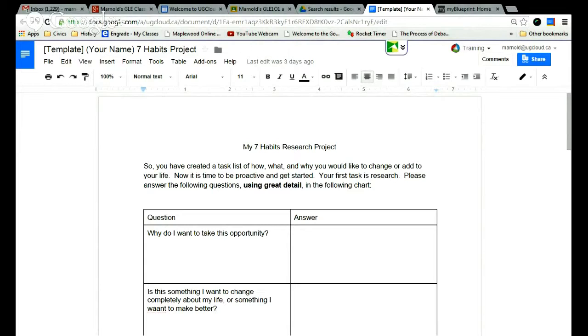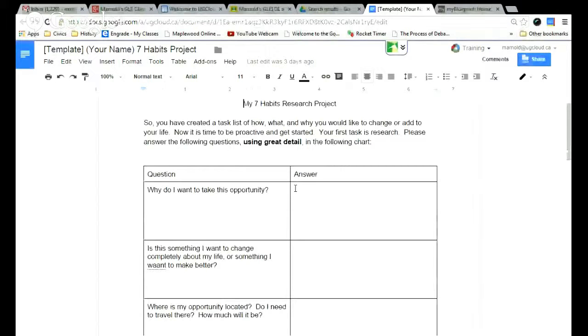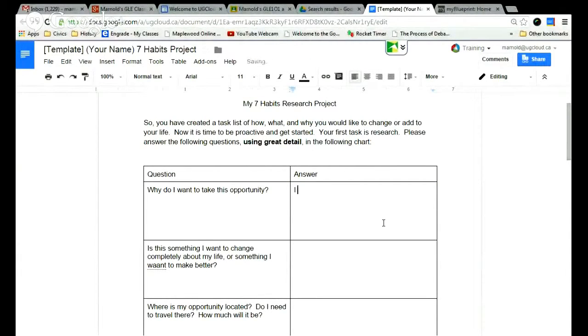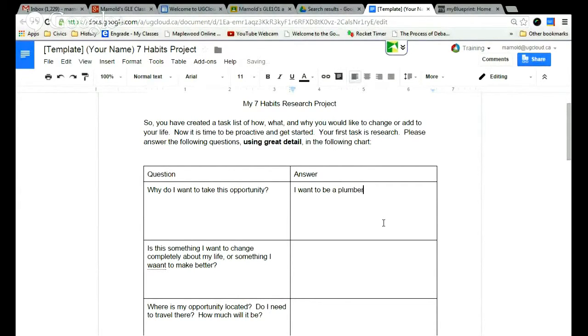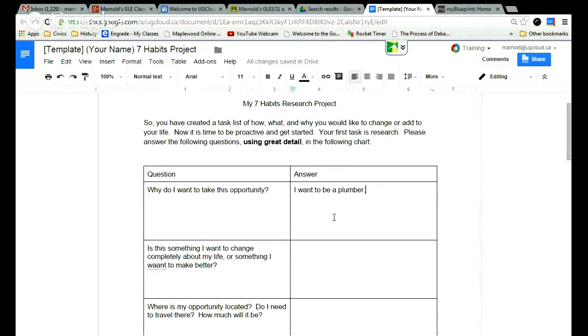So the first thing I'm going to do is go into your document. This is your 7 Habits Project, the one that says your 7 Habits Project on it. The first question reads, why do I want to take this opportunity? You can quite simply answer this question just by saying something like I want to be a plumber. I just picked the name of an occupation, it could be that you want to be a mechanic, it could be that you want to go to a certain school, anything at all. It could even be that you want to travel. So if you want to go to Europe, it just might be that you want to travel for that year.